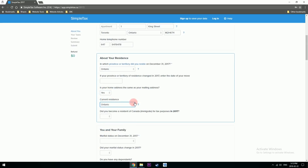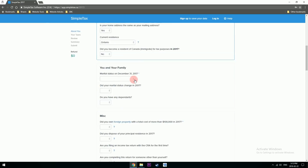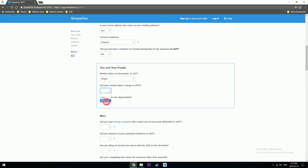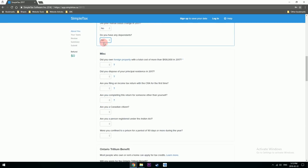Currently I'm residing in Ontario, so that's a compulsory question. Do you have any dependents? No. These are important questions so the software can populate the appropriate forms that you need to file for your taxes.